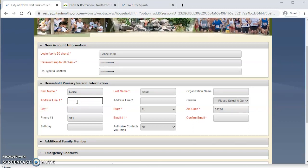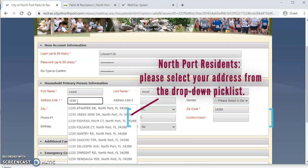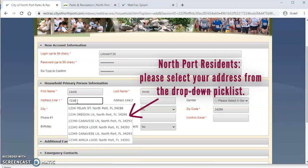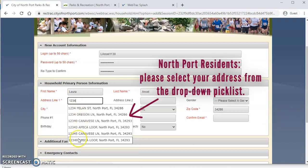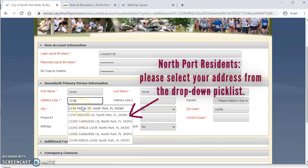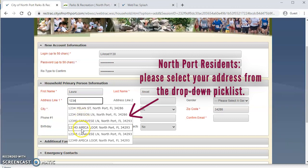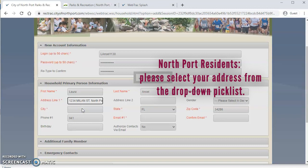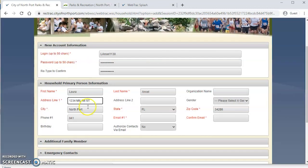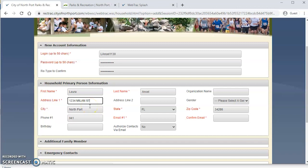And now we're going to get to the address. You'll notice as you start typing in your address, we have a pick list that automatically will drop down for you to select from. Please make sure when you are entering your address that you select one of the options that come up from the pick list. And that's going to tell our system and confirm with our system that you are a resident of Northport. Now this can have an impact on if we have a resident versus a non-resident fee or other benefits and perks to being a resident of the city of Northport. That's going to tell our system that you live here. So please make sure that you select from that list.